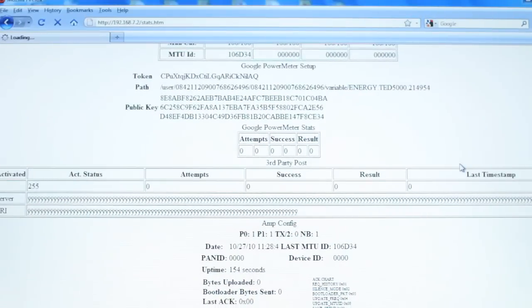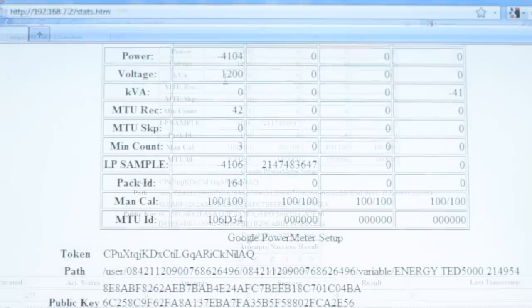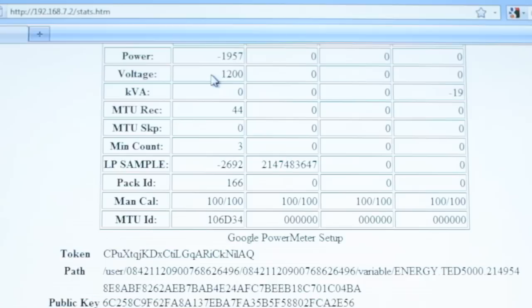If your MTU REC number is counting up but you have no data, look at the MTU voltage. If this is zero, then you likely have the black and red wires of your MTU on the same phase, and you should proceed to our 120V MTU Connection video.